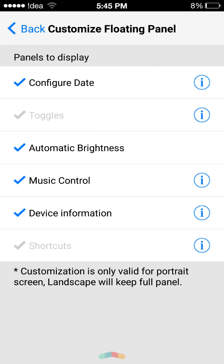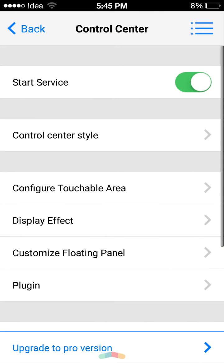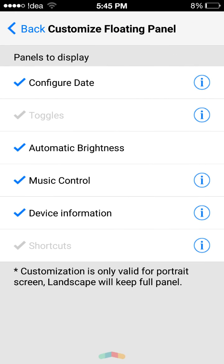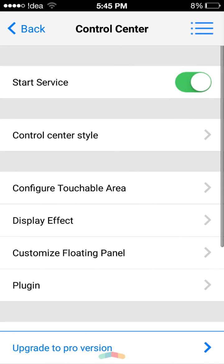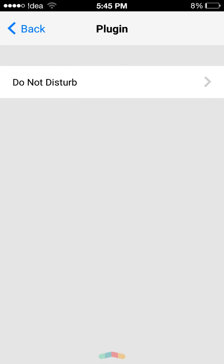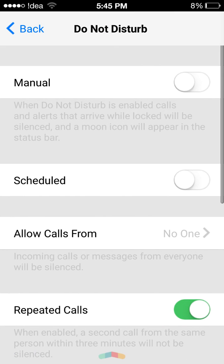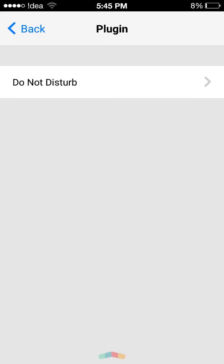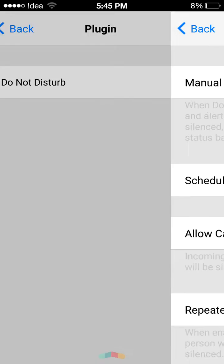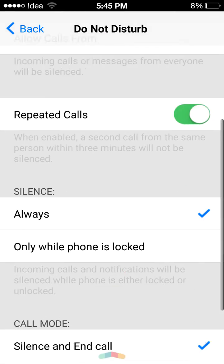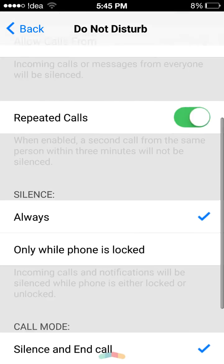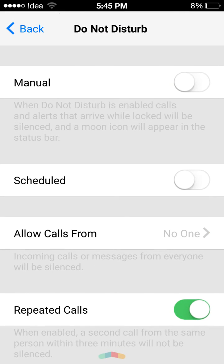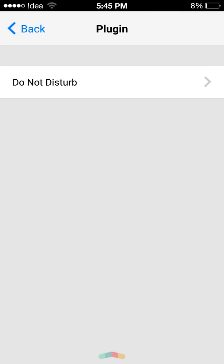We also have floating panel where you can customize your floating panel settings here. And we have a plug-in called do not disturb, and these are the settings for the do not disturb plug-in.